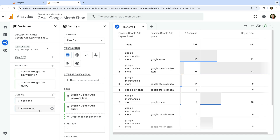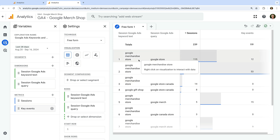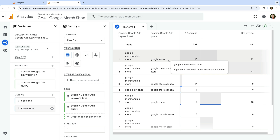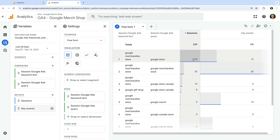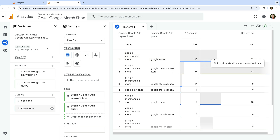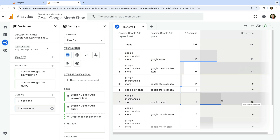We've now created a report that shows us the keywords we're bidding on and the queries people are searching for on Google to see our ads. For each row, we can see the number of sessions along with any key events to report on conversions.